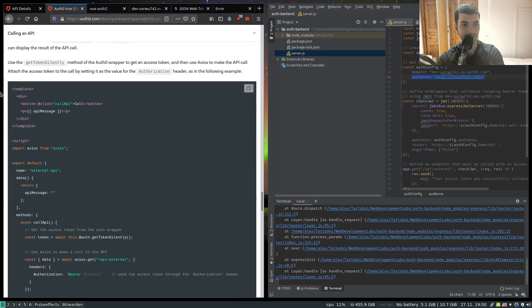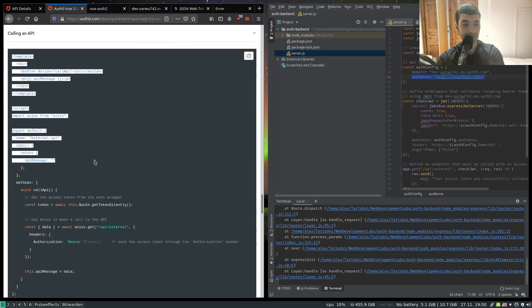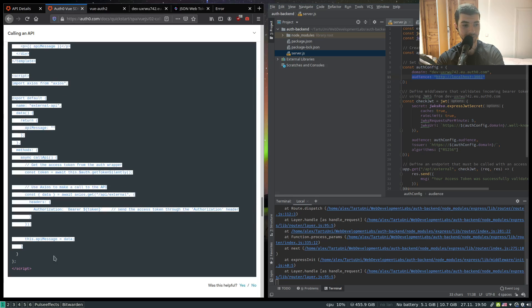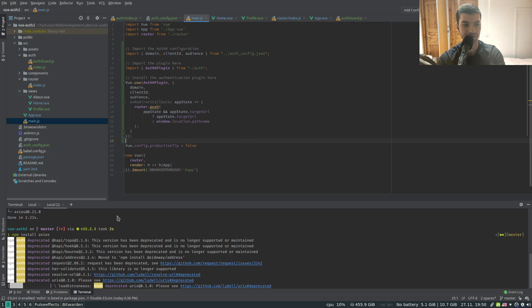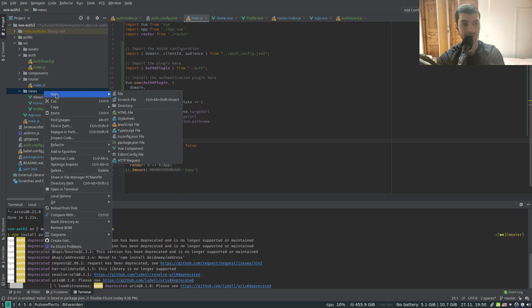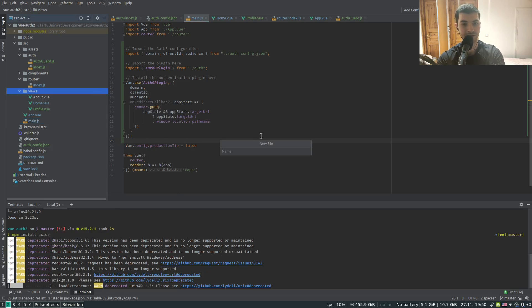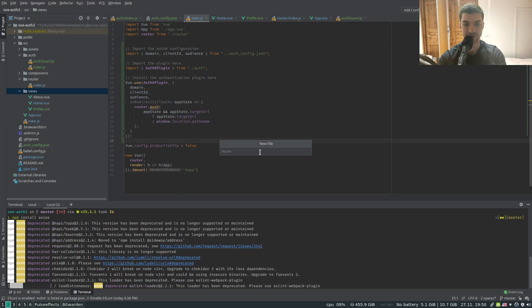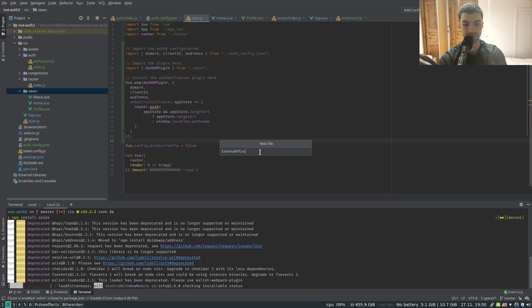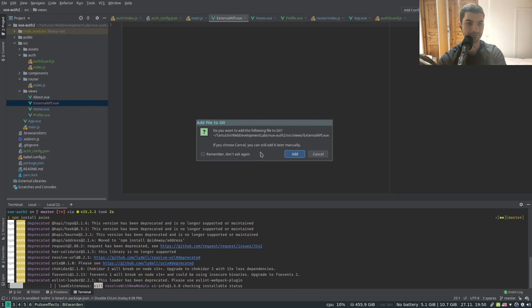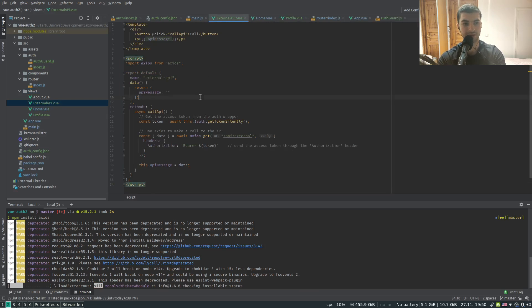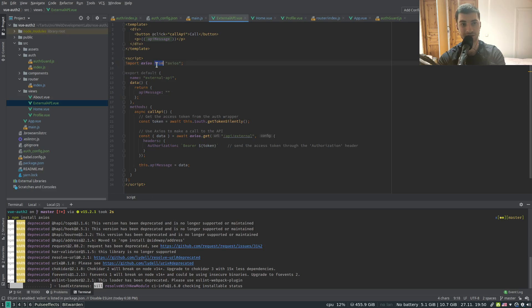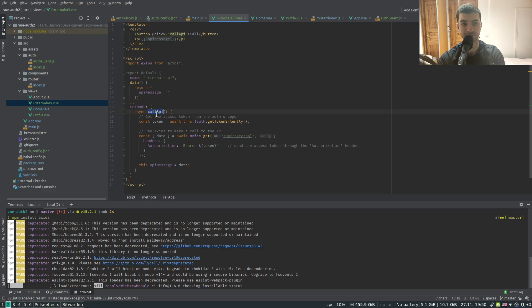While it is installing, let's see what we need to do next. Basically we're going to create another view - it's going to be a simple view just to demonstrate our request in action. Let's call it external API view. We're going to add our template. So using Axios, whenever we click on the button, we're going to call this call API function.